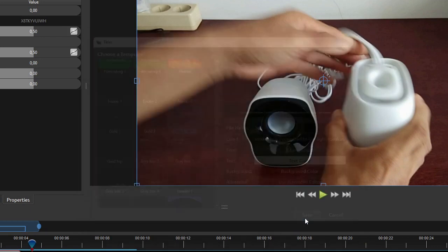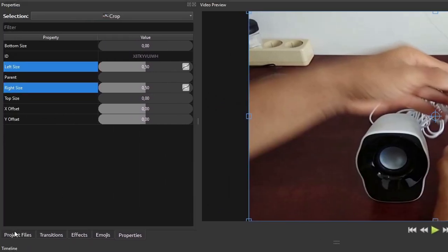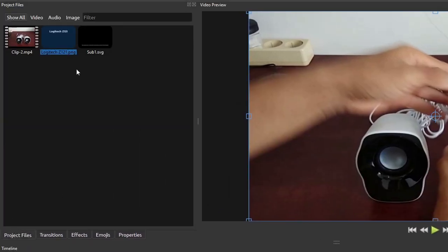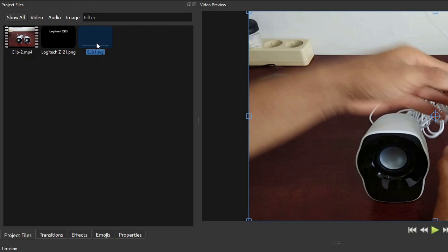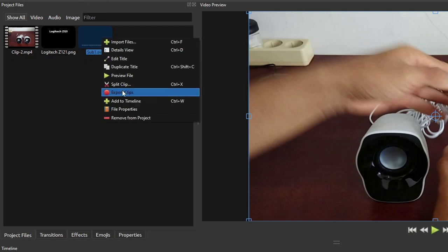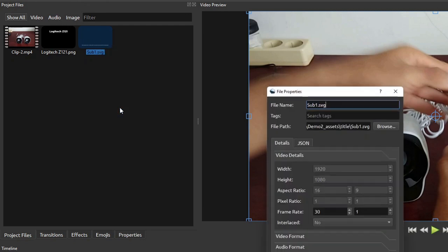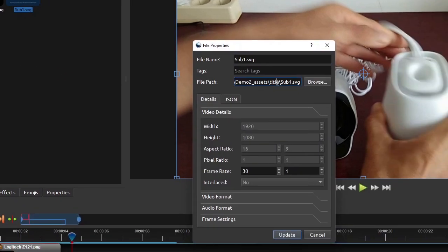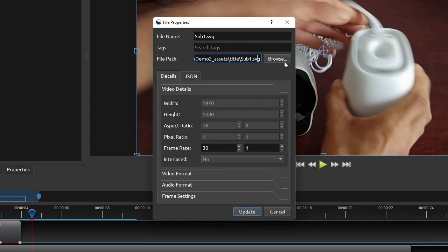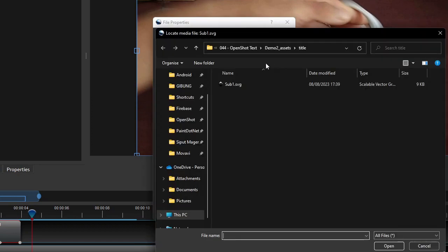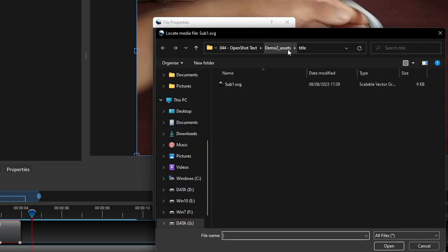Now as you can see here on the project files panel, OpenShot created an image file of type SVG or vector image. This image file is saved in the title directory inside your project assets directory. To add this image file as subtitle, first we'll need to determine the start and end points of this text clip.